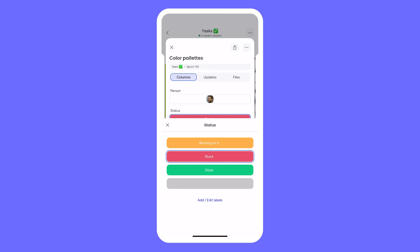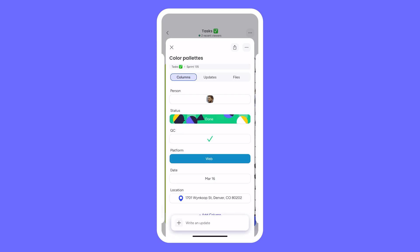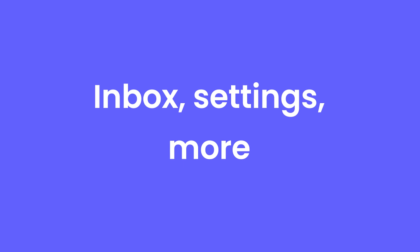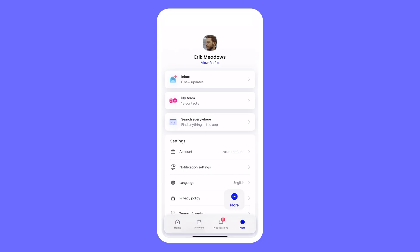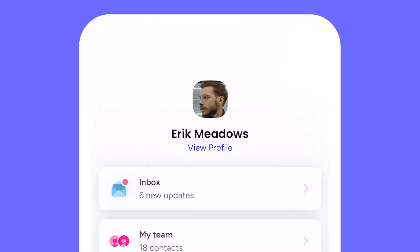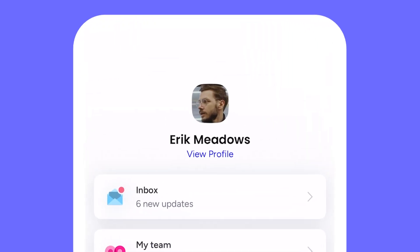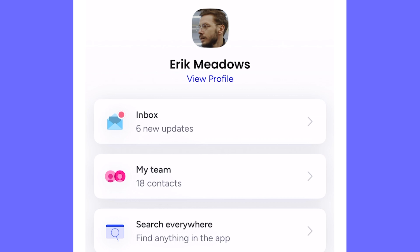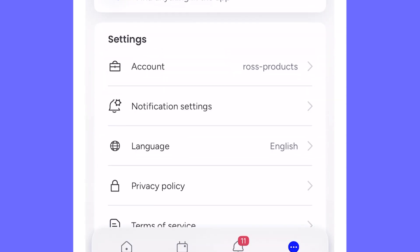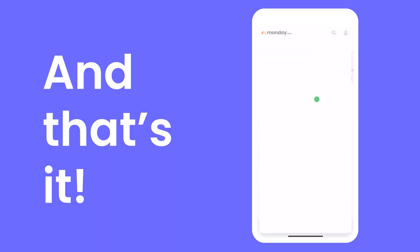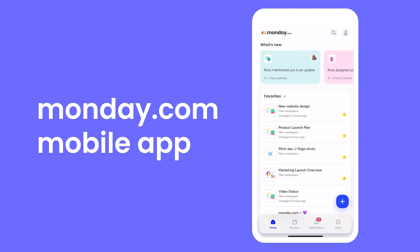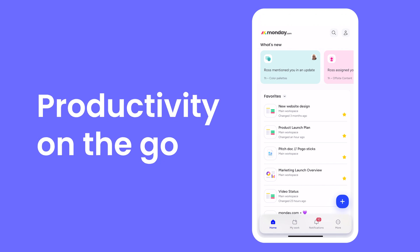We haven't even hit 9am or had a cup of coffee in the office, and Eric is already marking things as done. Within the More menu is where you can adjust your Monday.com profile, check your inbox, or change your notification and language settings. And that's it — the Monday.com mobile app: productivity on the go. Bye for now.